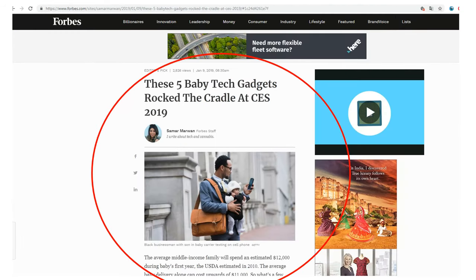And then last but not least, a piece about baby tech gadgets at CES 2019. Again, look at that part and write down for yourself if you think that this is an advertisement. All right, that was it. Now let's look at the answers.